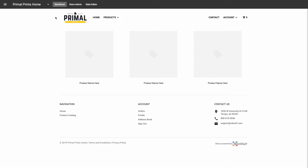I've just established a new store here in Inksoft, and so far I have a header with my company logo, a featured products area, and a footer. My logo is displayed automatically, since I previously uploaded it during the store building process. If you didn't get a chance to upload your logo then, you can always add it afterwards. To do that and begin editing your page in general, click on Style Editor in the Admin area above the header.